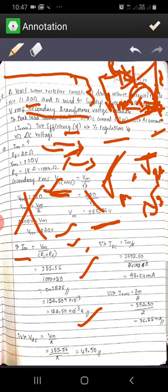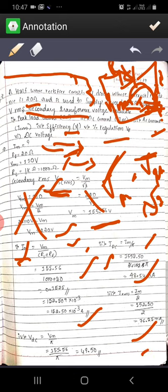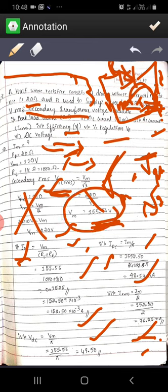The DC current IDC for a half wave rectifier is Im/π. Substituting Im = 152.50 mA gives IDC = 48.54 mA. IRMS is given by Im/2, so IRMS = 152.52/2 = 76.25 milliamperes. VDC is given by Vm/π = 155.56/π ≈ 49.5 volts as the DC output voltage.